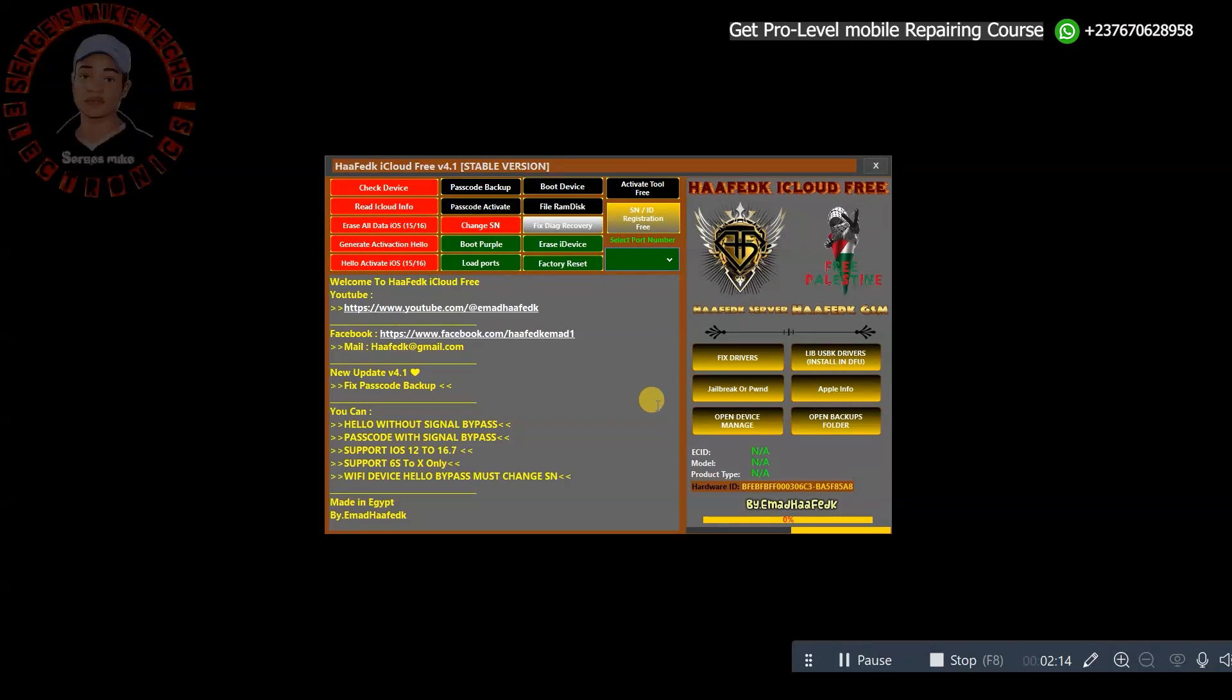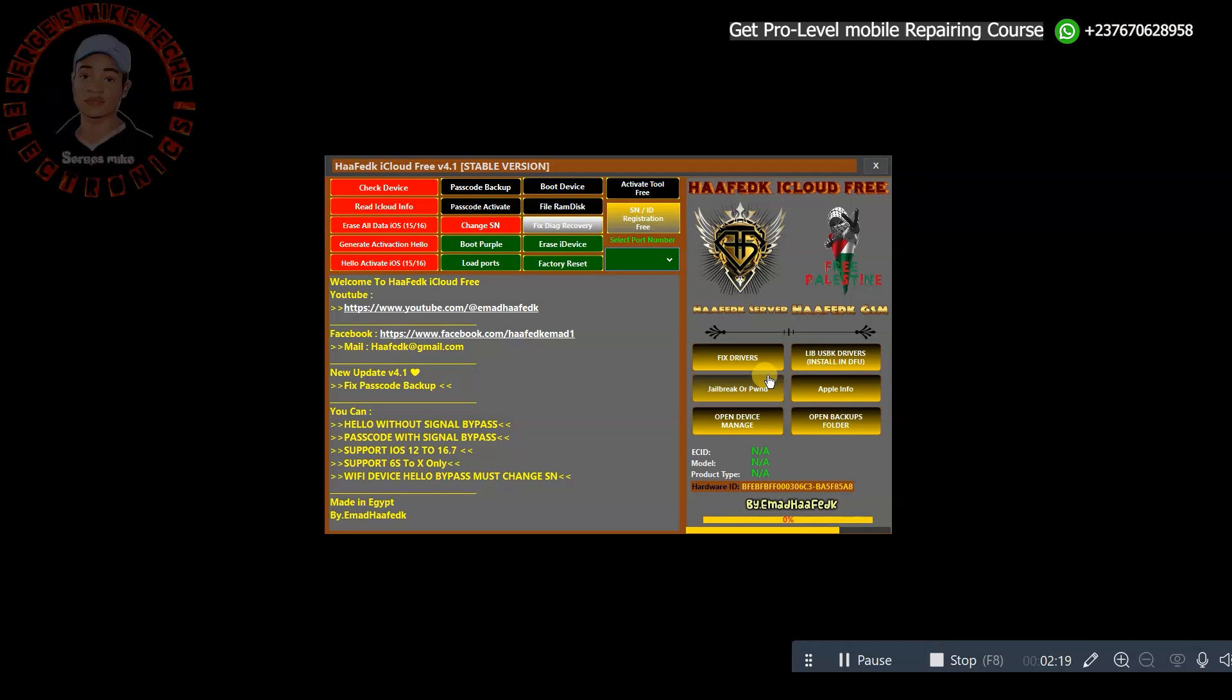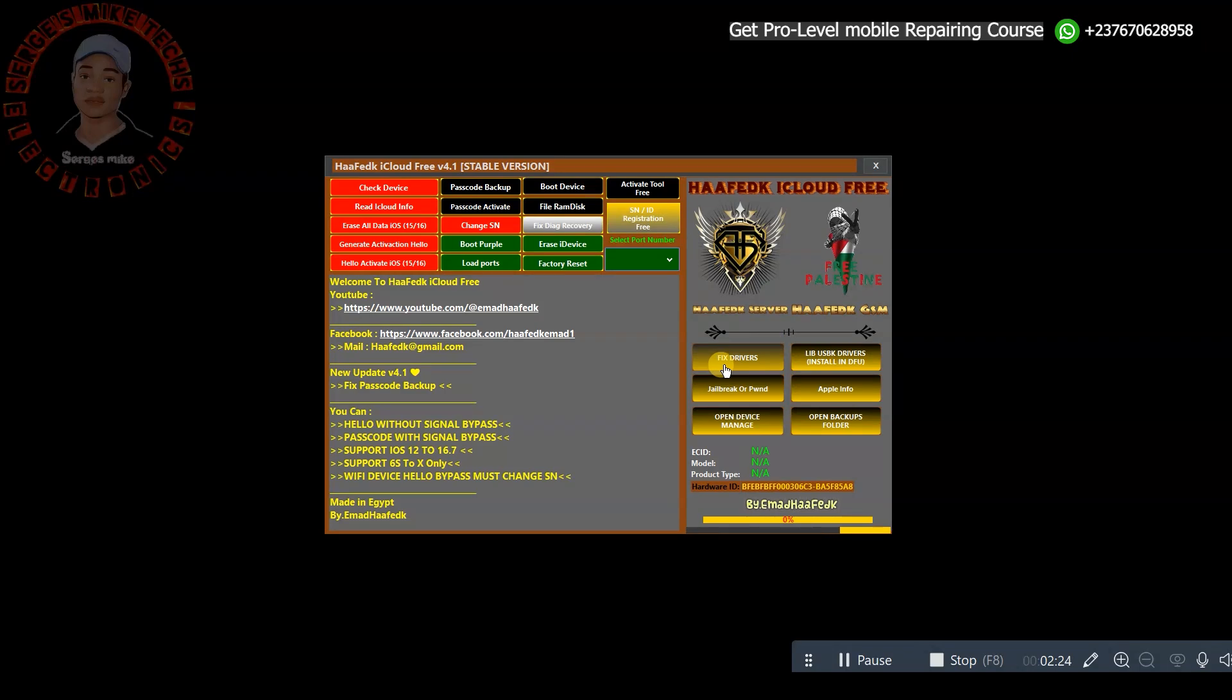You can fix drivers in case your driver is having any problem, you can do that. If you check right here, you can see that the tool is very easy to use.